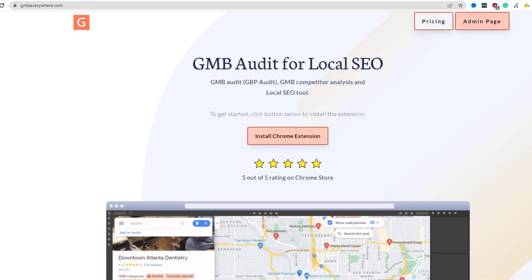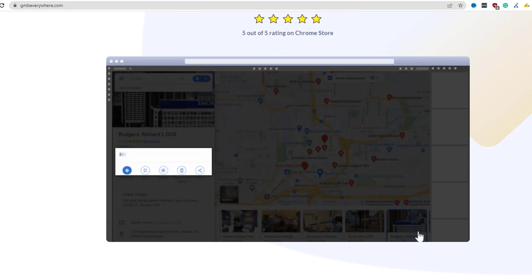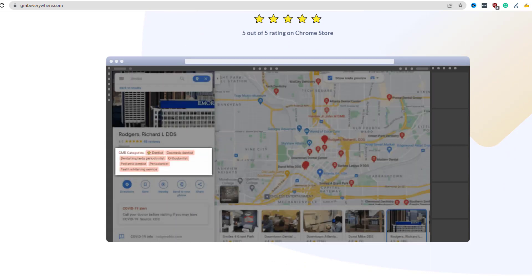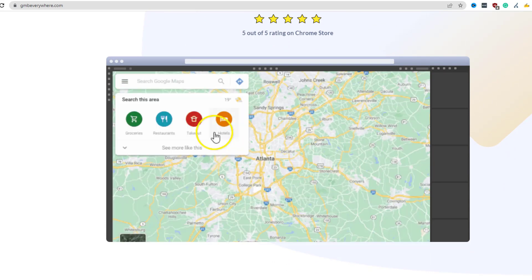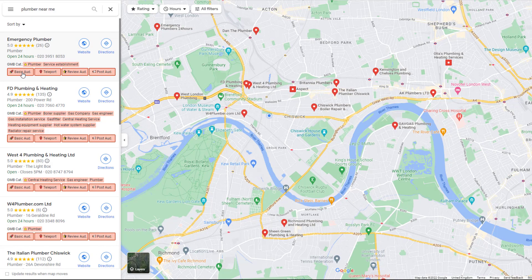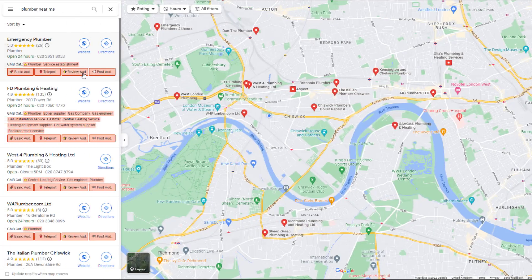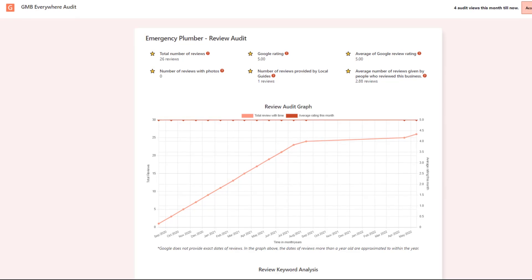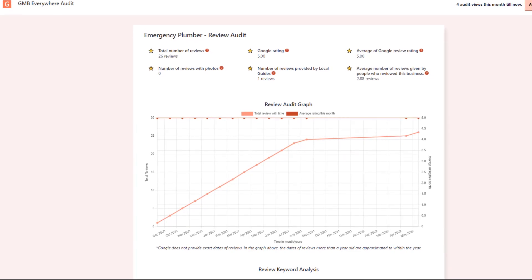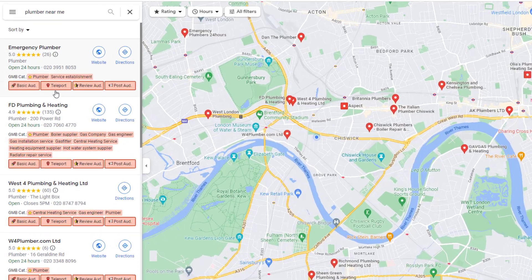GMB Everywhere is a nifty Chrome extension designed specifically to help local business owners improve their Google Business Profile visibility. At a click of a button, you can audit any listing including your competitors, look into their reviews, posts, and much more. It's very handy and I use it all the time.